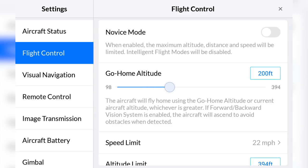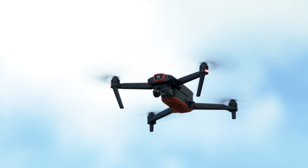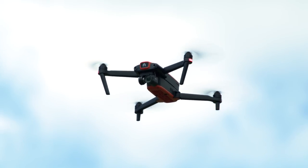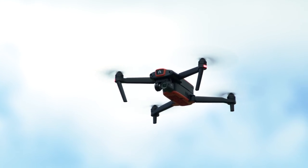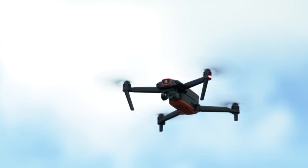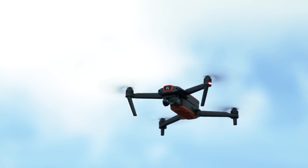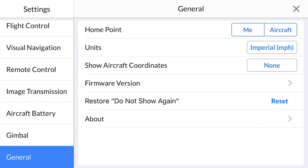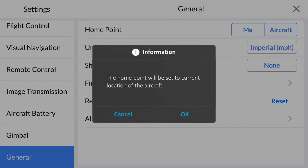Visual navigation is proven to be effective, but it's always good to give yourself that added layer of security during flight. Another important thing to know: if accurate landing is turned on, when you update your home point, this feature will be disabled.